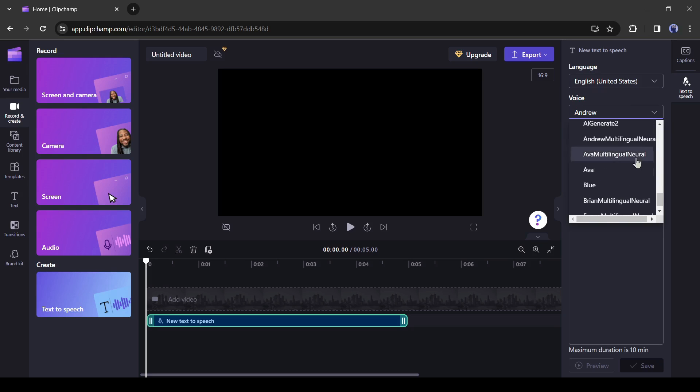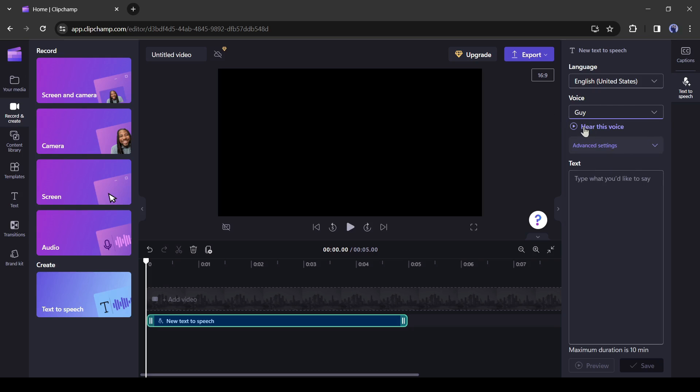After selecting the voice, you can hear a preview by clicking here. Choose from a variety of voices to help you create a story worth sharing. If you don't like the voice, change it and select another voice.